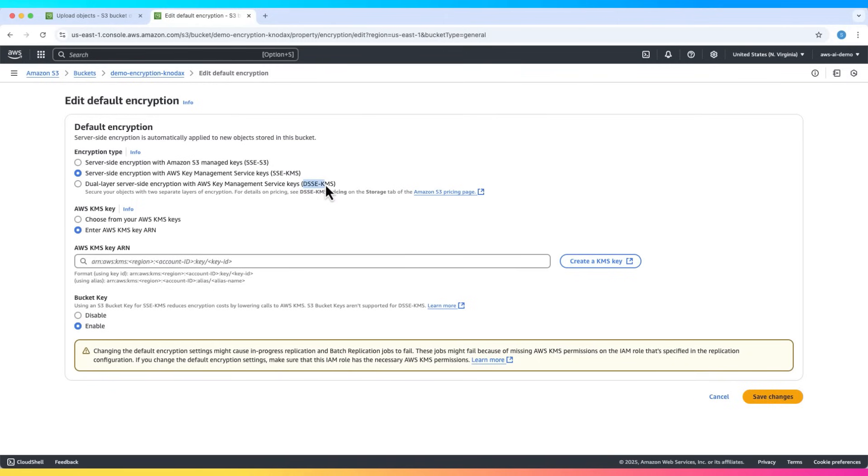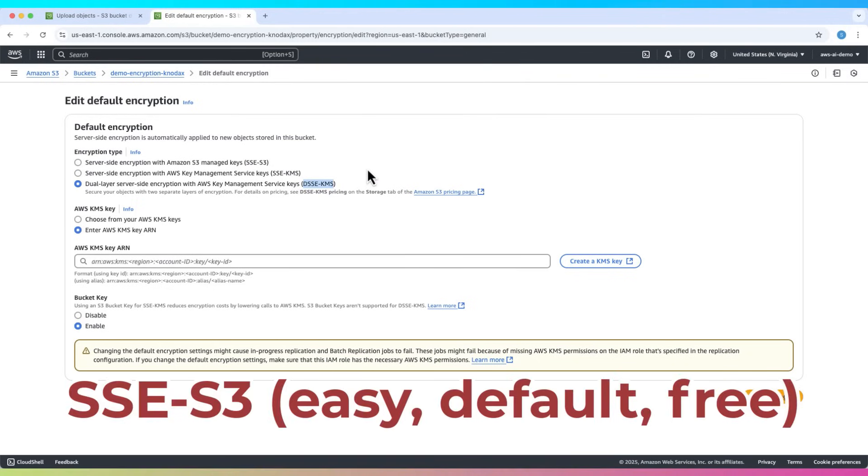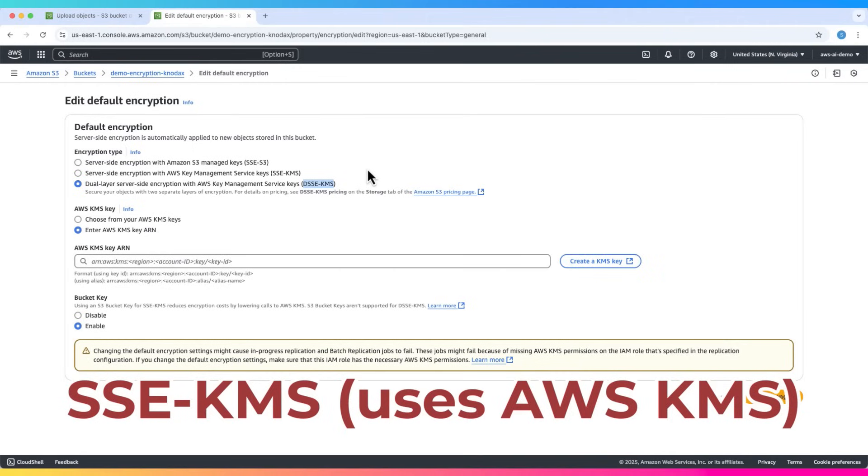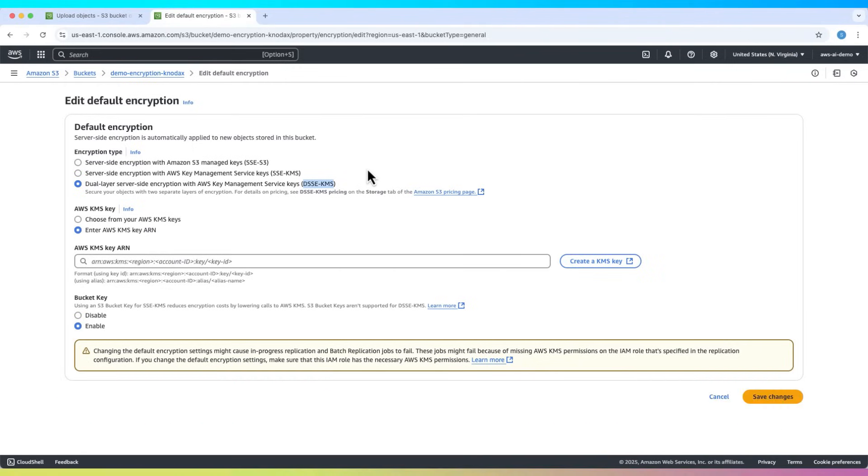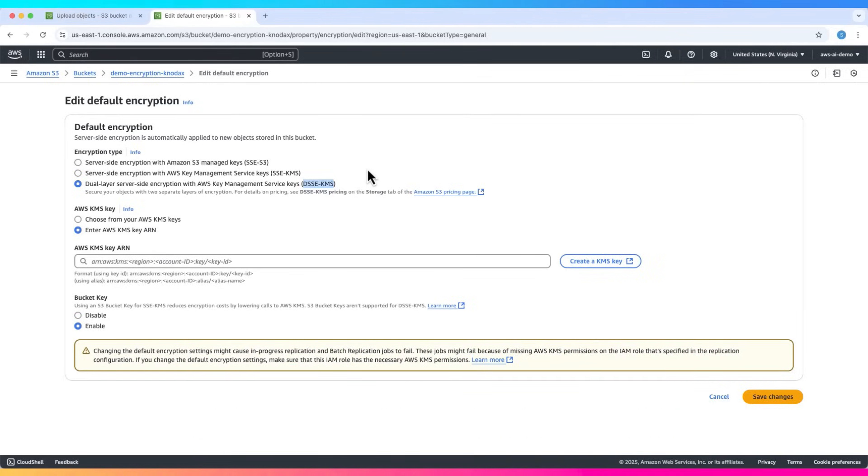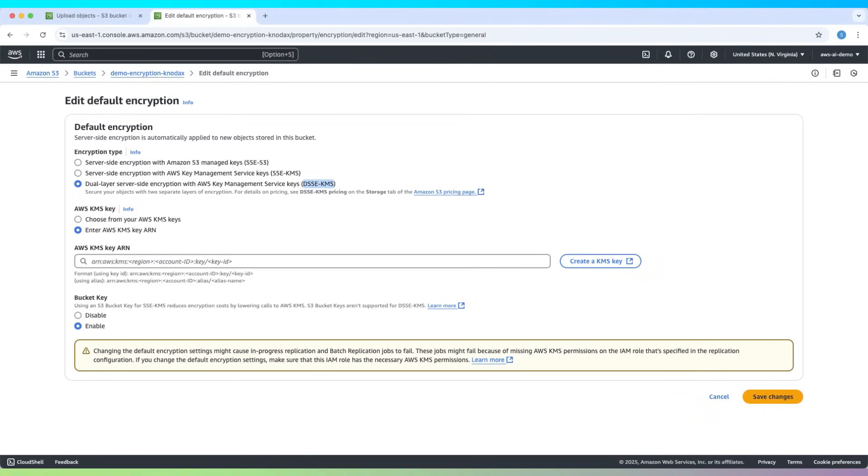To recap, we explored the three main S3 encryption options. SSE-S3, easy, default, and free. SSE-KMS, uses AWS KMS. DSSE-KMS, double-layer encryption, more secure. We enabled default encryption, uploaded encrypted files, overrode encryption for individual files, and edited encryption settings at the bucket level.